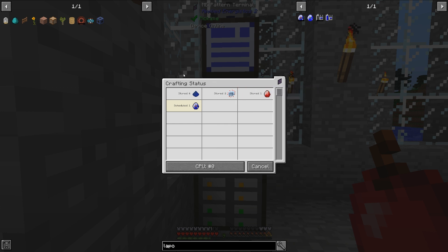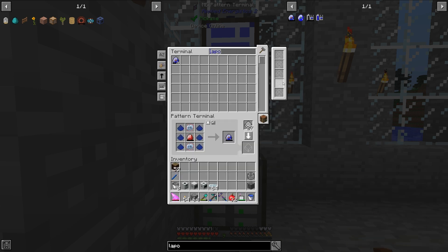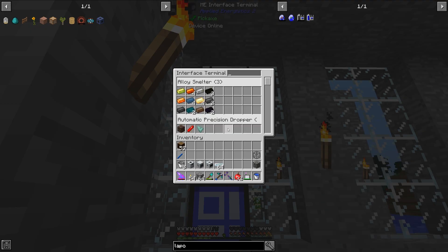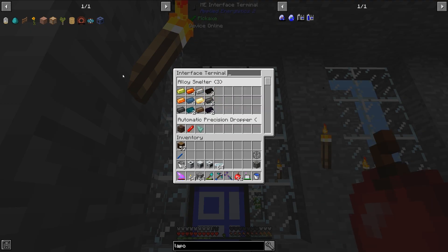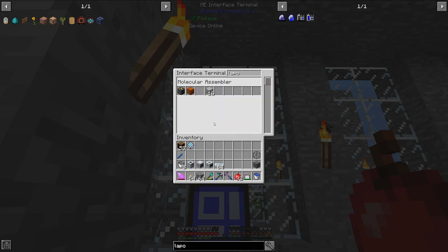It will stay stuck here forever, but there is a way around this, and I'm going to teach you how to do that right now. So what you'll need to do is grab this pattern back out, get the Lapitron crystal pattern, and grab it right here.